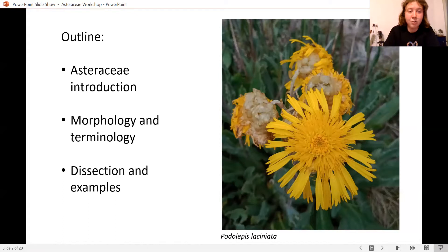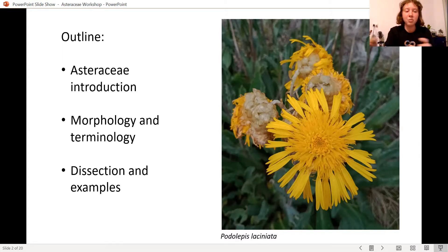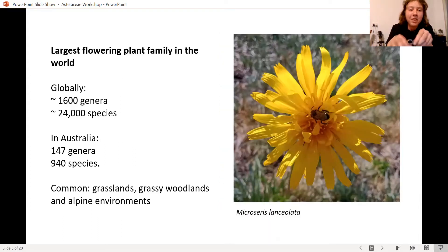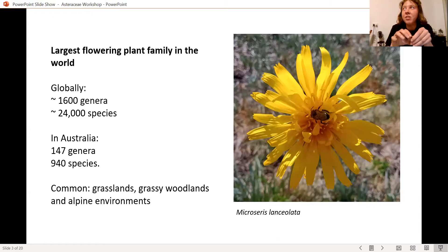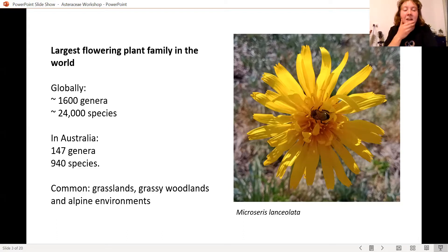When you're going through a key it can be really daunting because every second word is kind of new. I was thinking we'd do the terms and then do a dissection, but I think we'll look at some terms and then do a dissection at the same time if I can figure out a split screen.